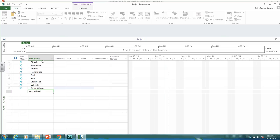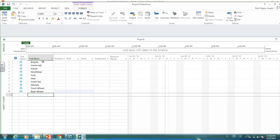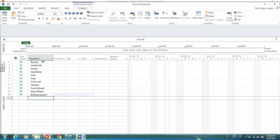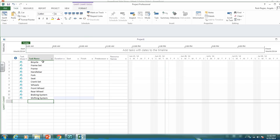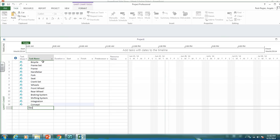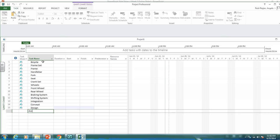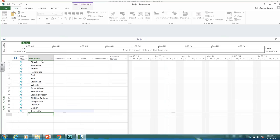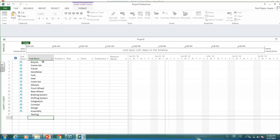Then we have the braking system, the shifting system, and then the integration. Under integration, we have the concept, the design, the assembly, the testing.